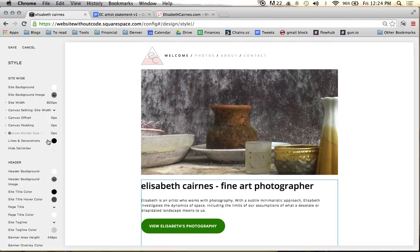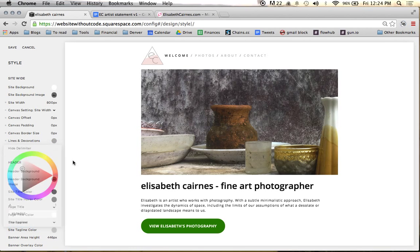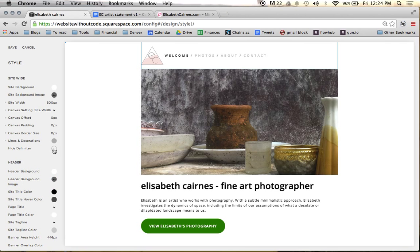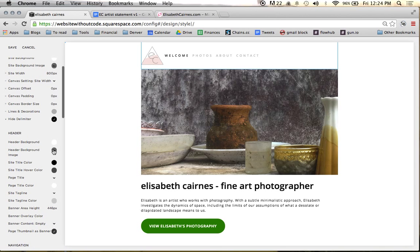What we're really going for with the style on this site is a very clean, minimalist style. It generally helps to have some references of what you're looking at beforehand. We're going to make our lines and decoration a very light gray, and we don't like these delimiters up here — that little slash between the navigation — so we're going to get rid of those.